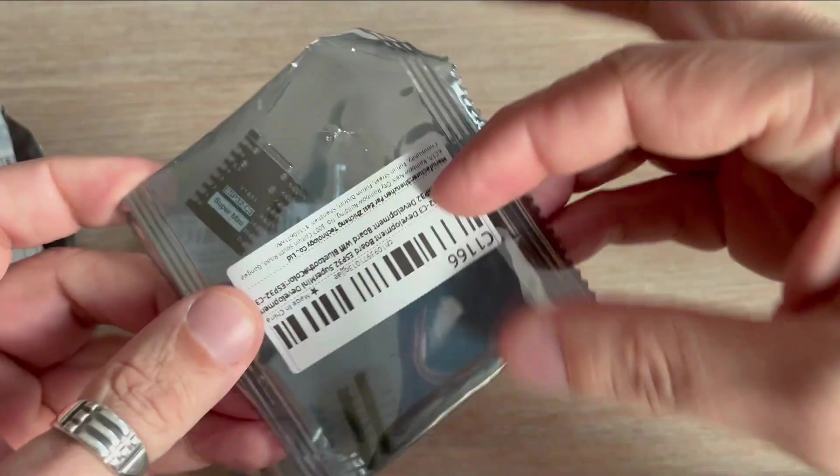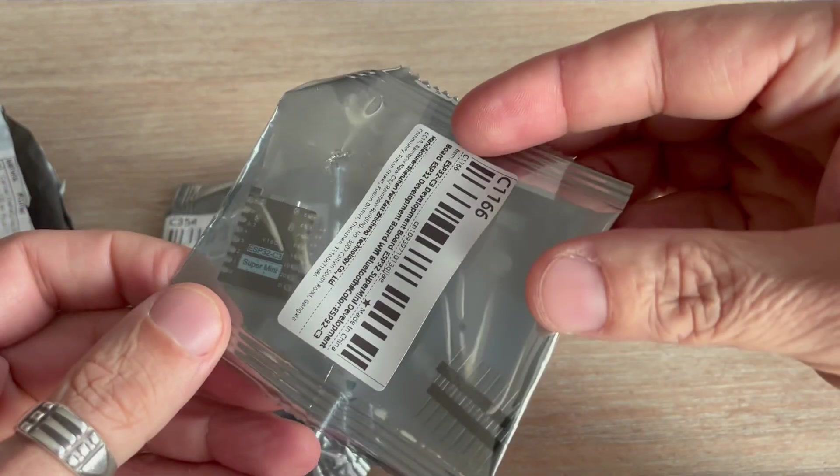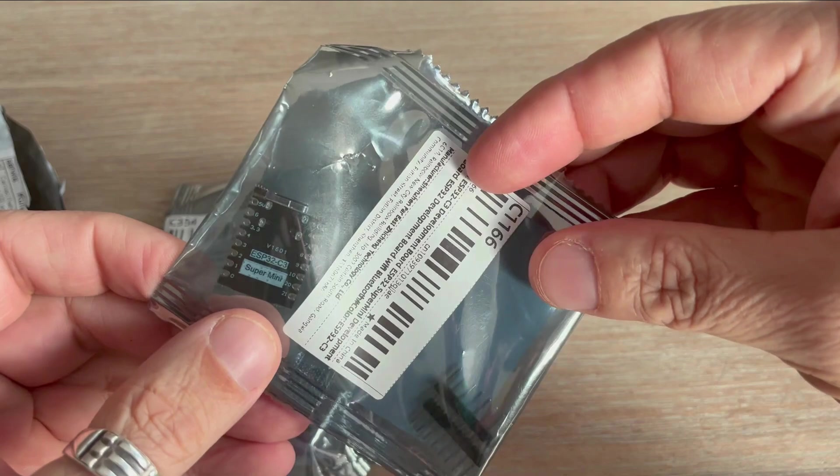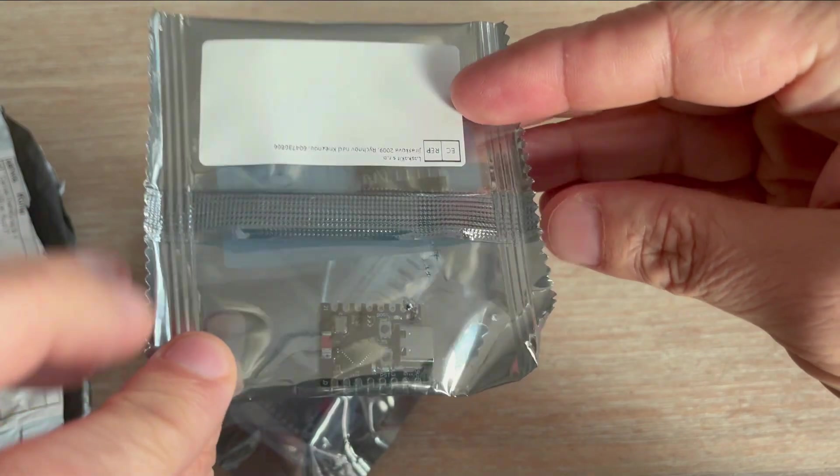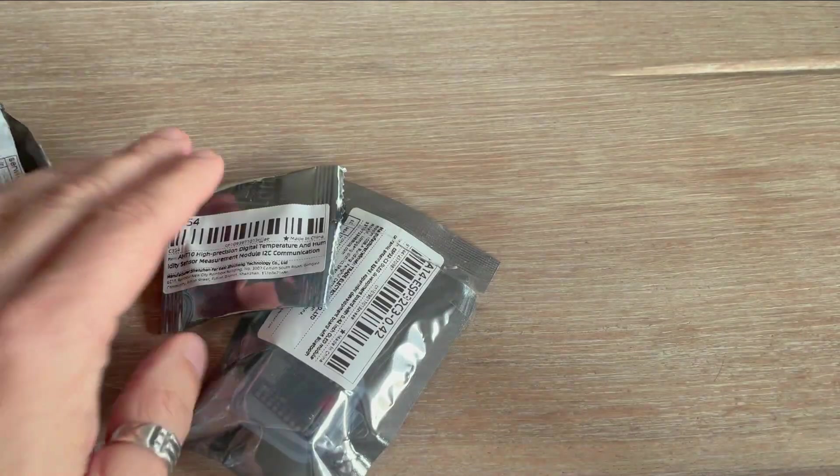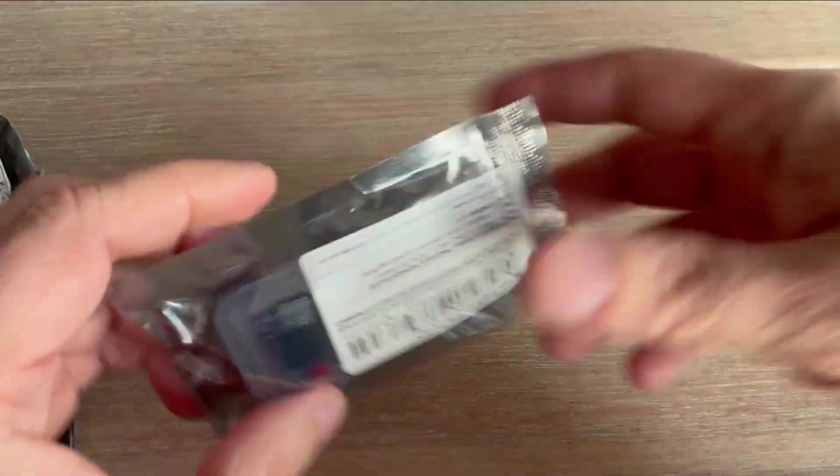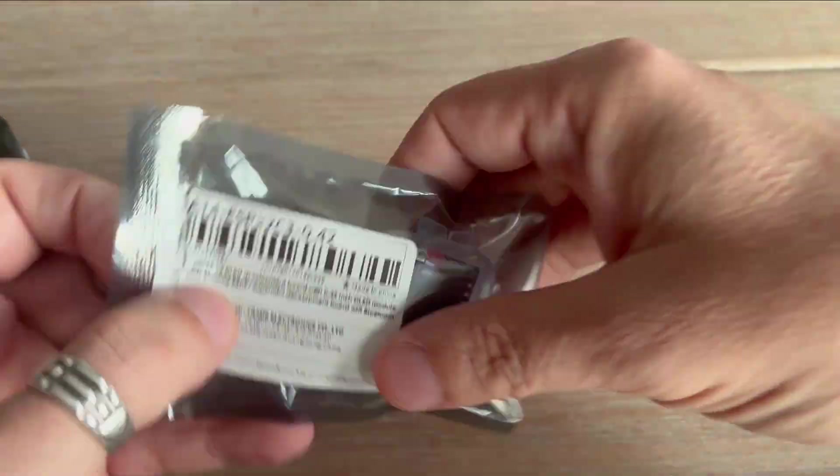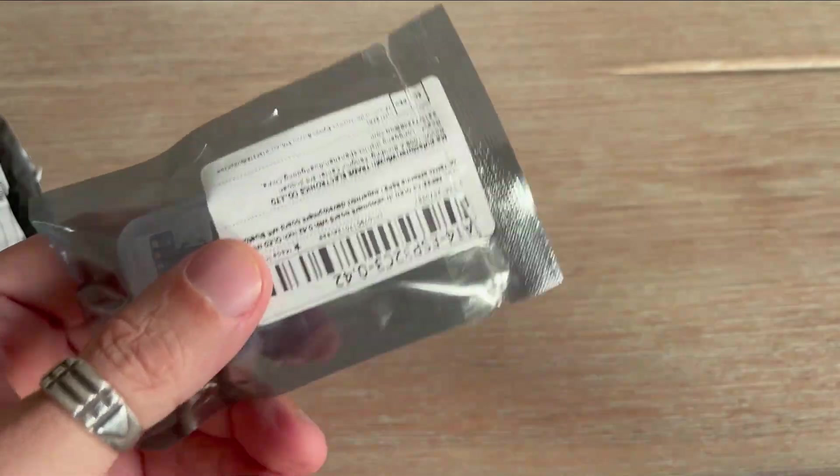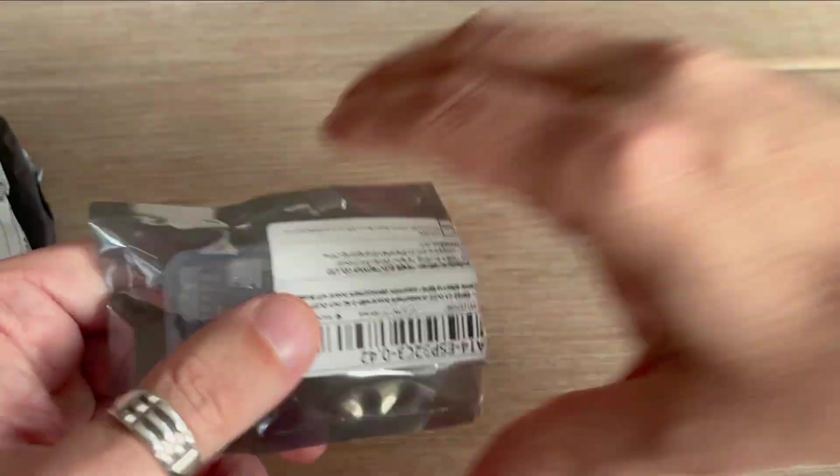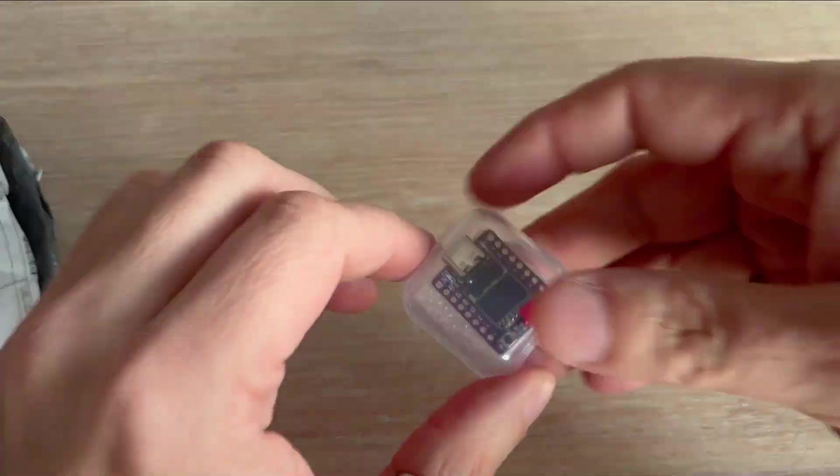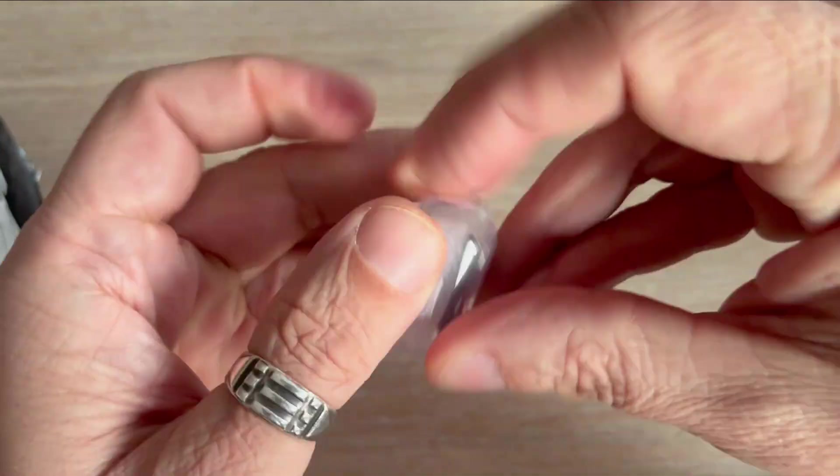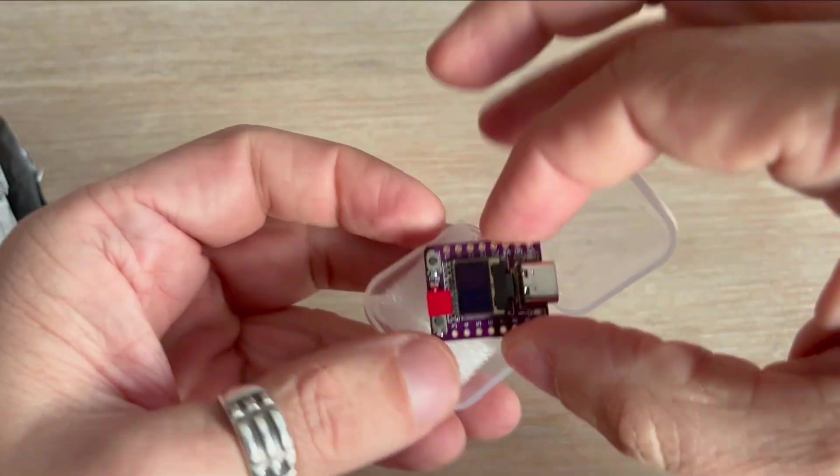Let's have a look inside. Here's an ESP32C3 board, but this isn't the one I want. This one doesn't have an OLED display. This part is something completely different. This must be it. Let's cut it open.